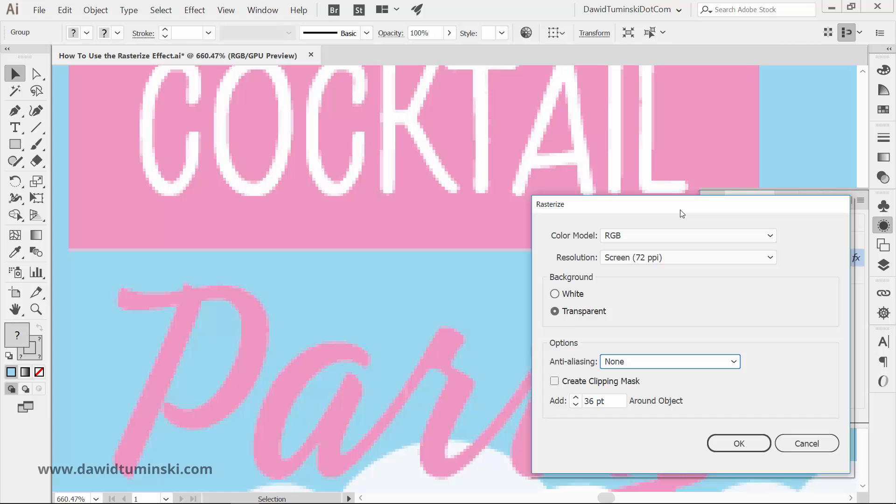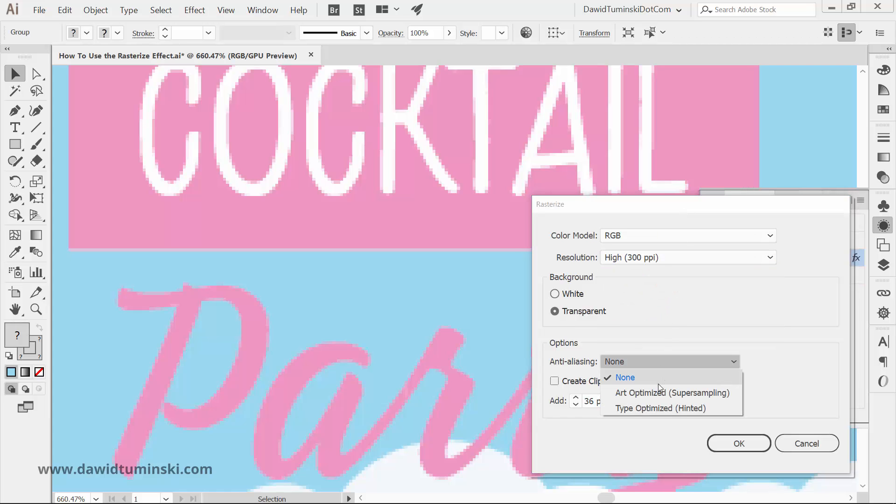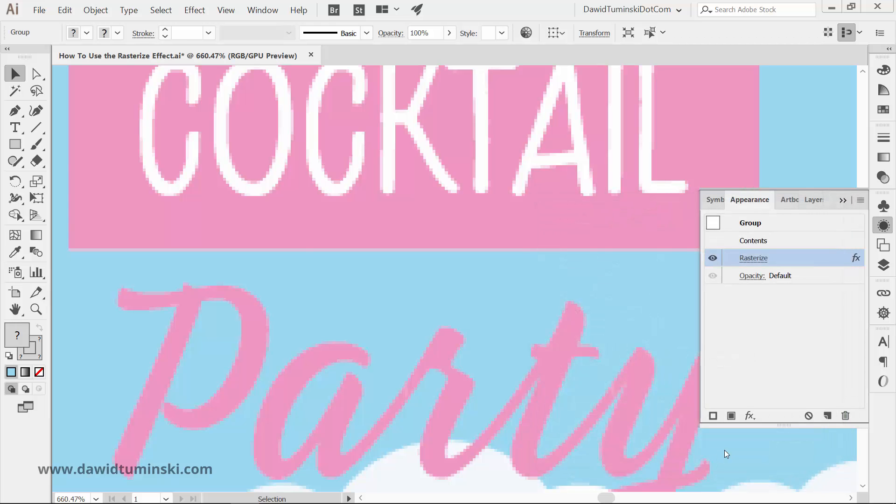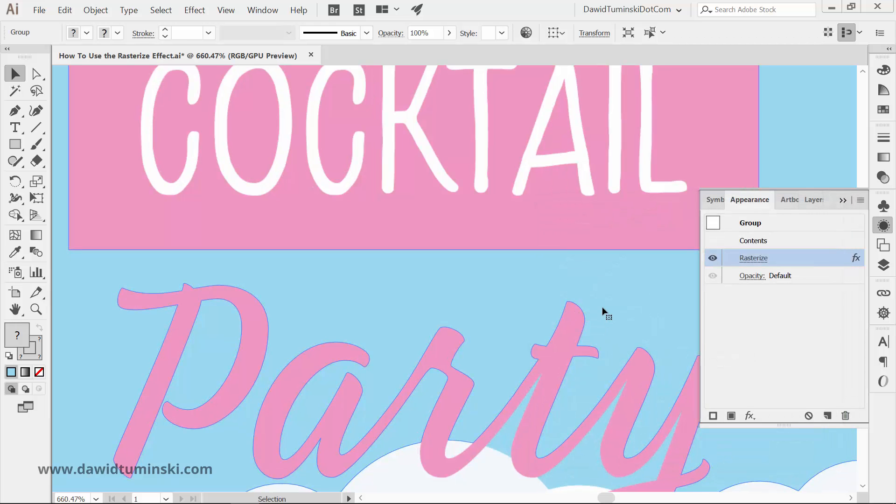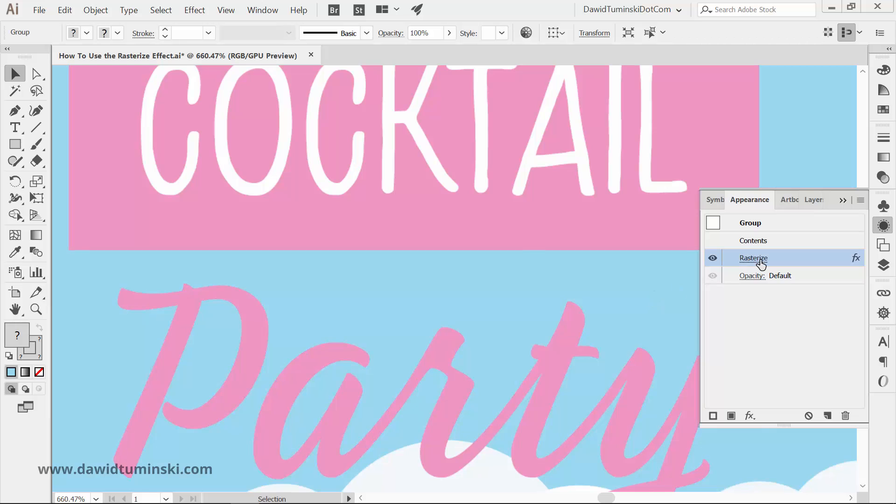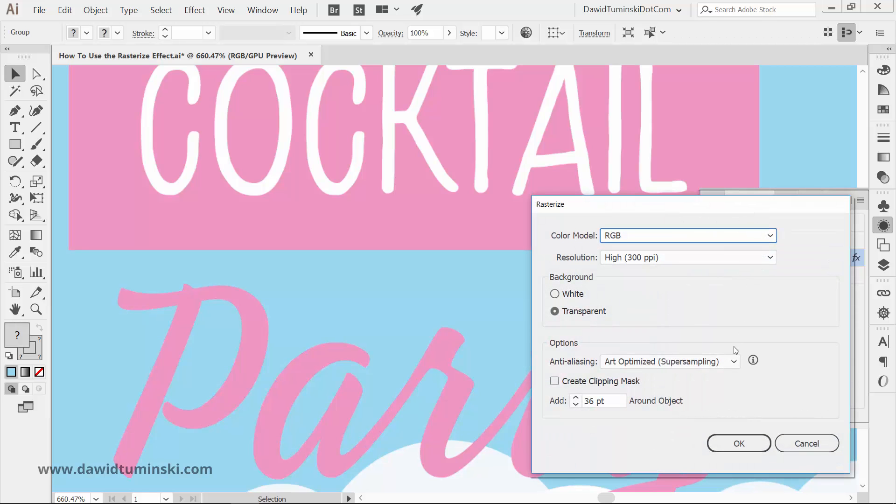Of course, going for a higher resolution plus the anti-aliasing will result in a super crisp image. And by the way, in most cases, it won't really matter which anti-aliasing option you'll go for.